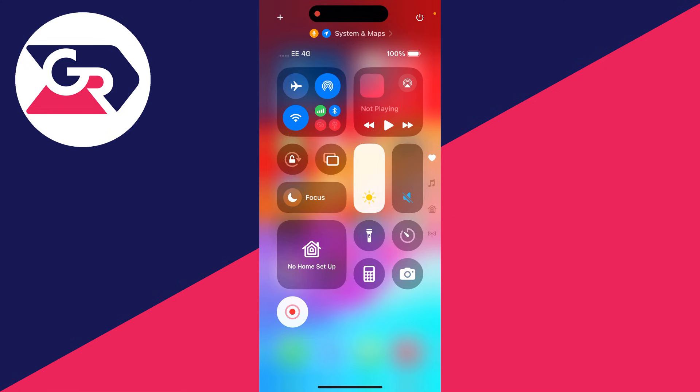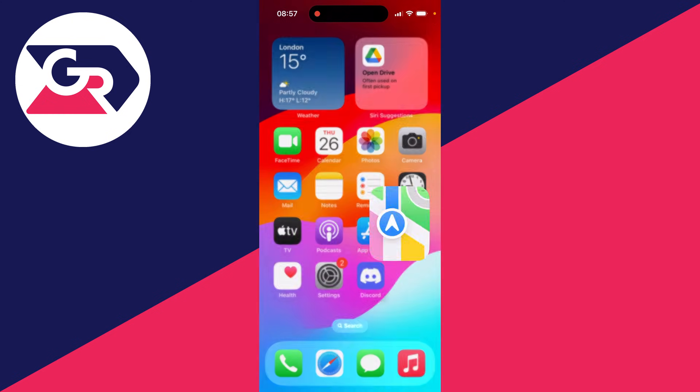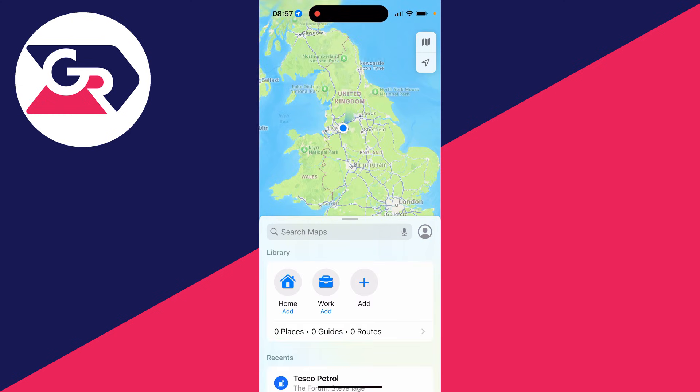Then turn it back off. That just refreshes your connection. Then you can open up Maps and see if that solves the problem.